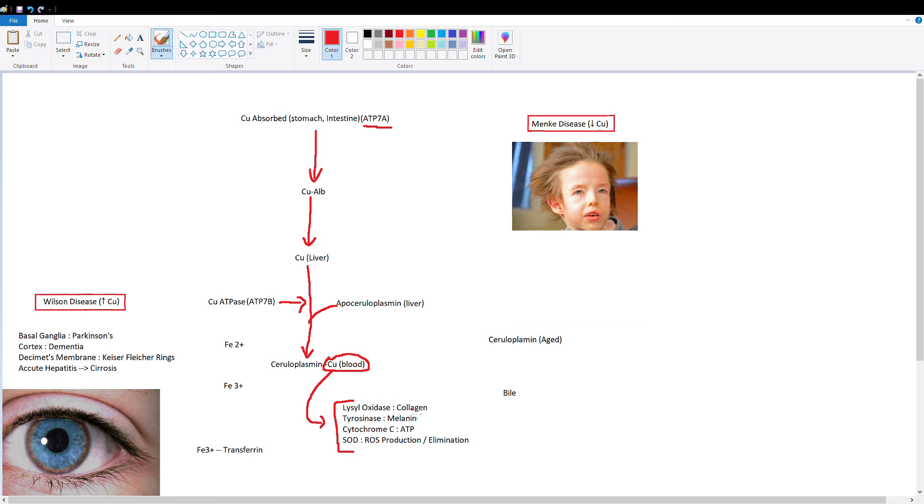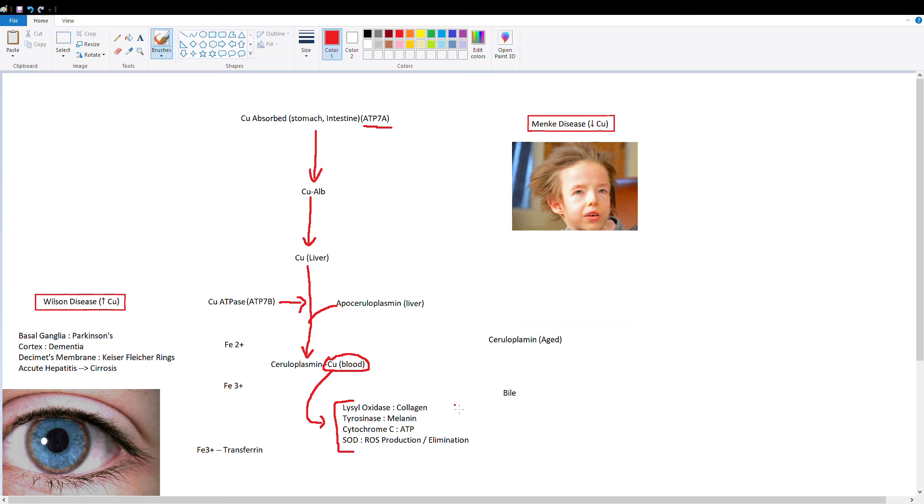Lysol oxidase is obviously important because it's used in the production of collagen. Tyrosinase is used to produce melanin. Cytochrome C is in your electron transport chain and it's used for ATP production. And superoxide dismutase is used for the management of reactive oxygen species.